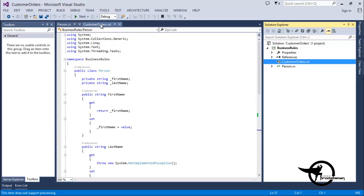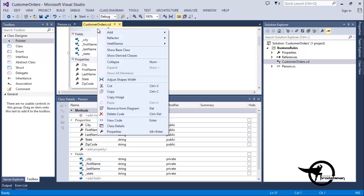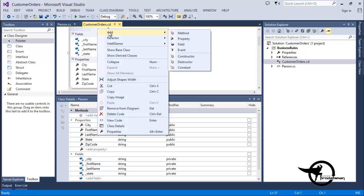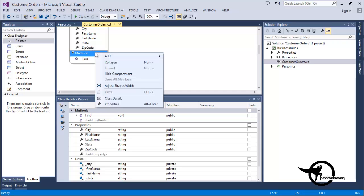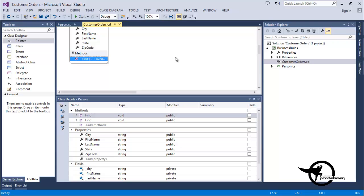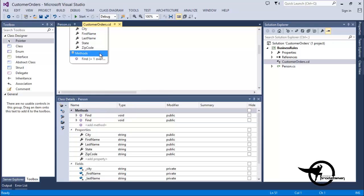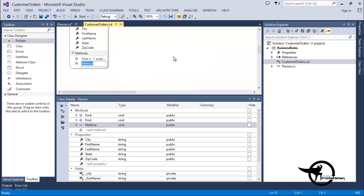In our Customer Orders Class Diagram, we're going to add a new method. We'll right-click on the class in the diagram and choose Add Method, and we'll add the Find Method. We'll right-click on the class again and choose Add Method to create an overload for the Find Method. And now we'll create our Save and Delete Methods.